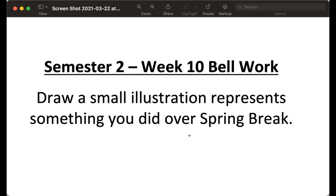If you played basketball, if you went hiking, if you just stayed home and read a book, draw me a picture that represents what you guys did over break. And this is kind of just a smaller version of what you guys are doing on your project this week. So just an illustration that represents your story over spring break. And that will be your bell work for this week.